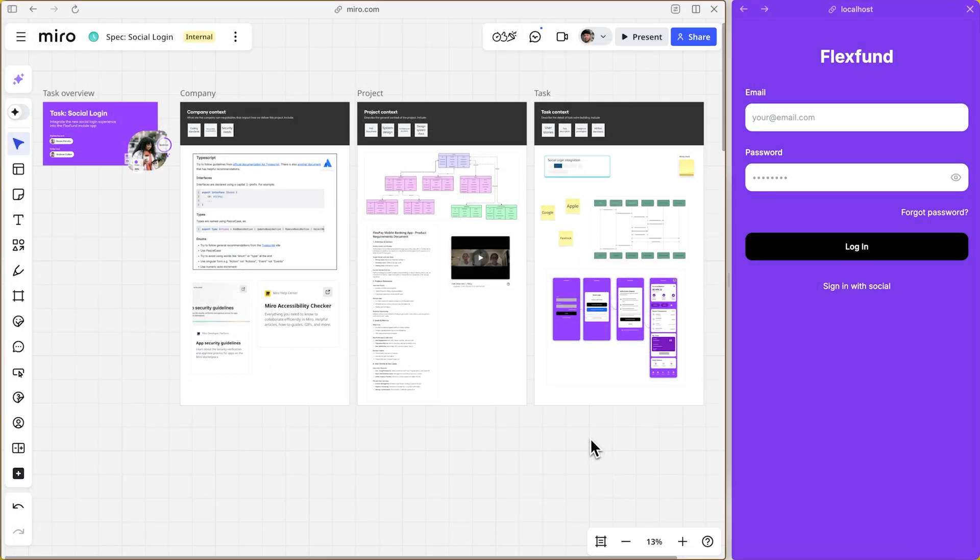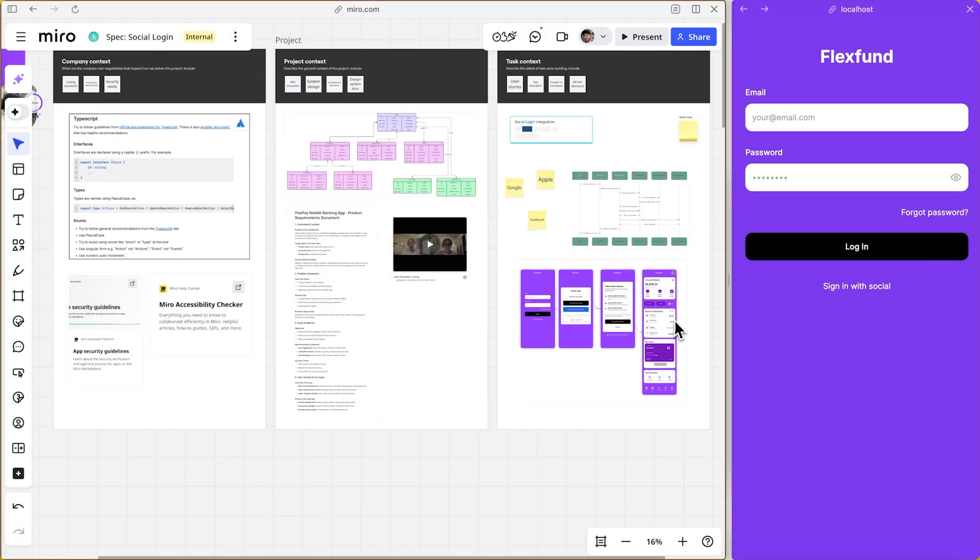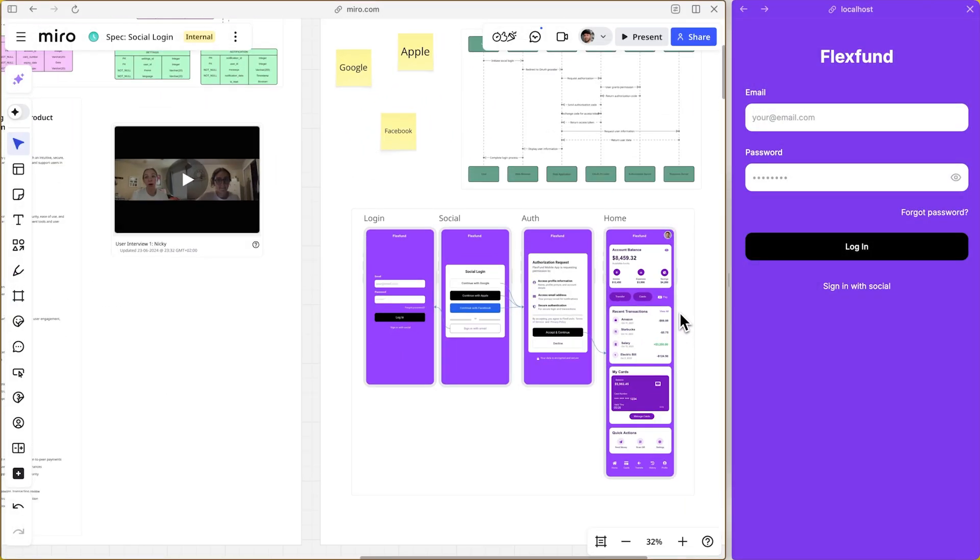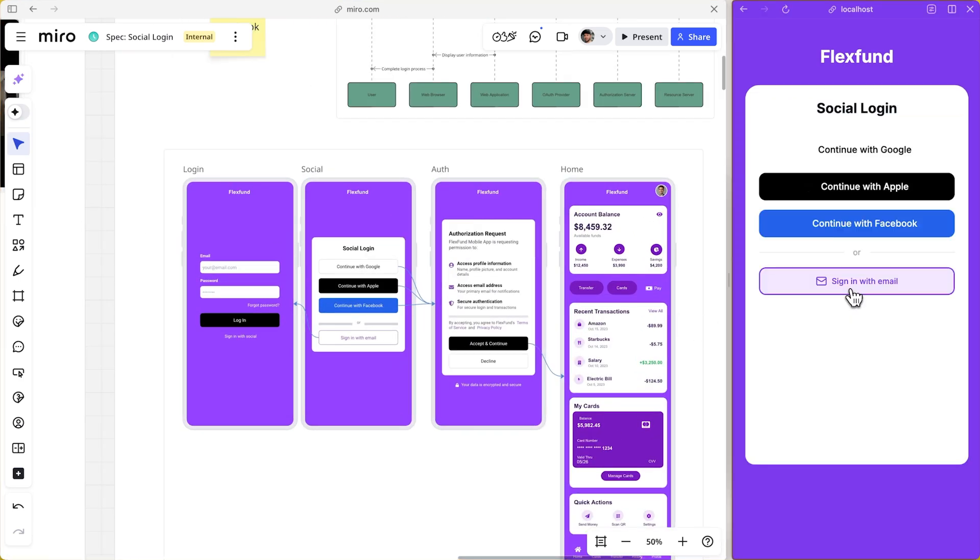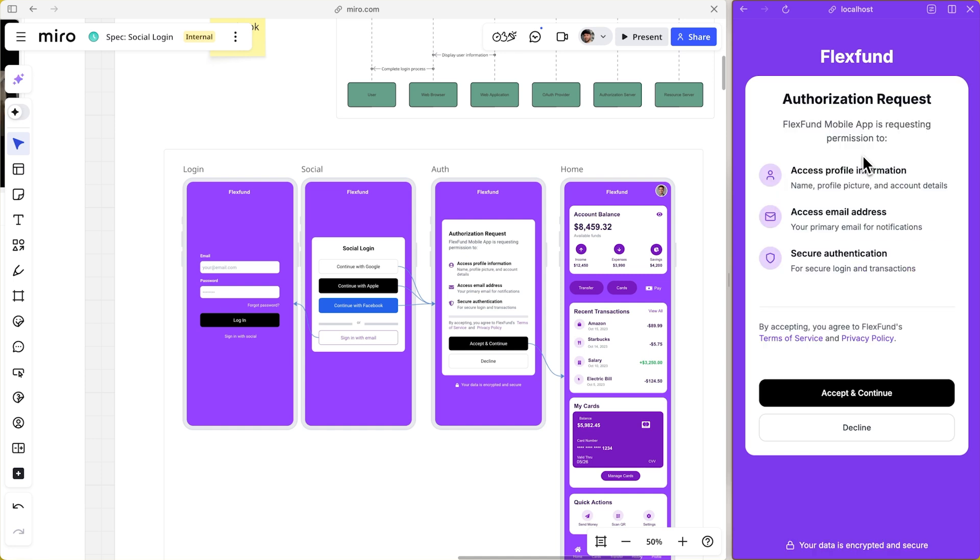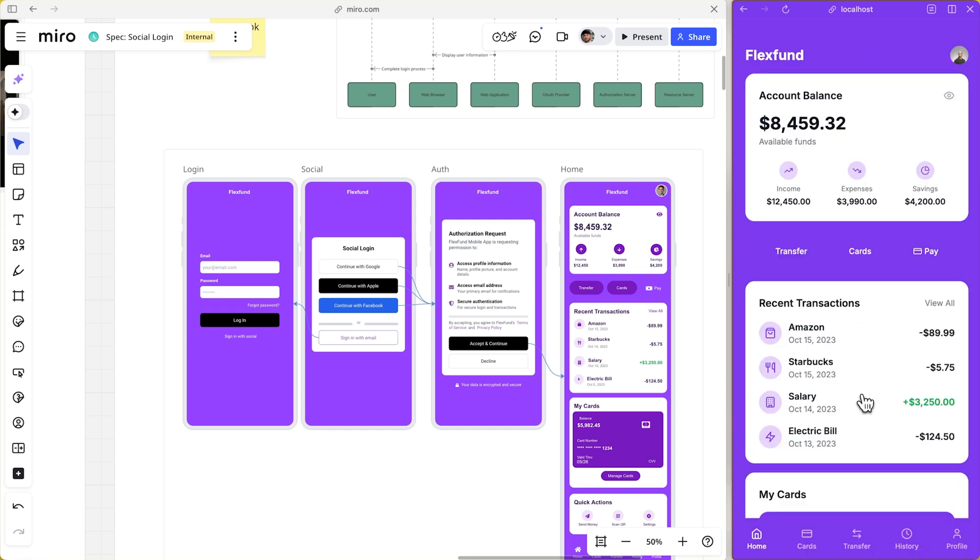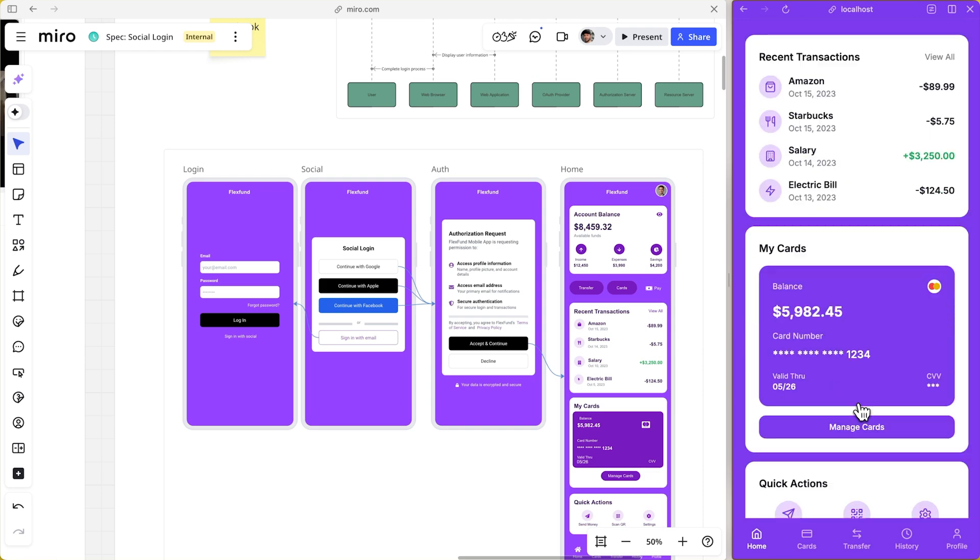On the right-hand side, you can see the AI-generated live app running on localhost. The software works and looks exactly like the spec. The authentication providers and the visuals all implemented correctly because AI had the complete context.